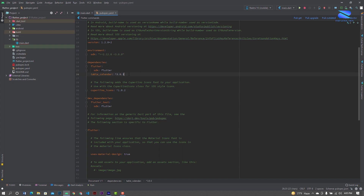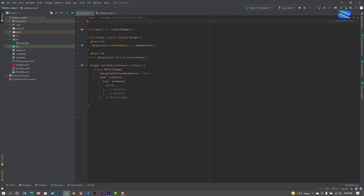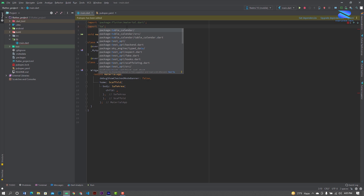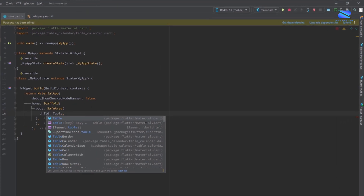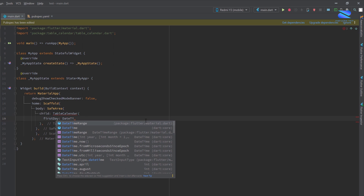Add the table_calendar dependency and click pub get. Now open your main file, here import table_calendar. Already create a scaffold and safe area, then add the TableCalendar widget.